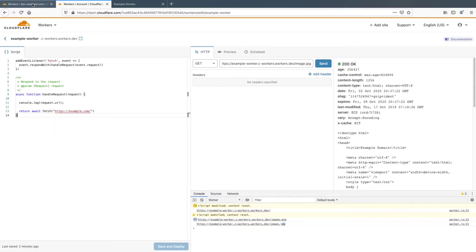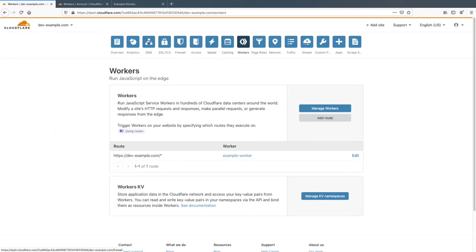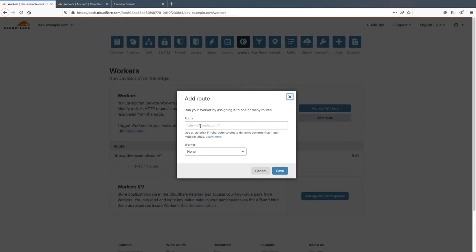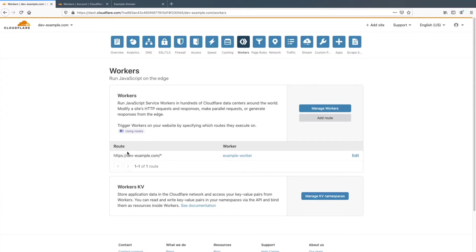So then to actually get to workers, you click the workers tab right here and you click manage workers. That's where you can create workers. But once you've created one, if you want to add it to a route, so my domain is dev-example.com, and then you would choose the worker that you want to assign to that route. So here you can see that I've assigned the example worker to this domain.